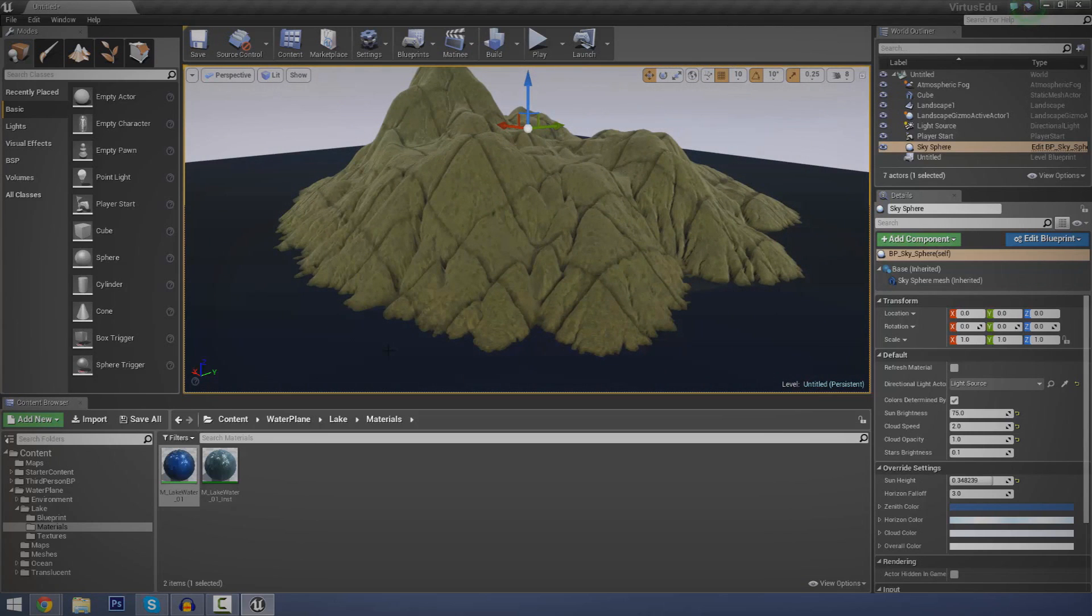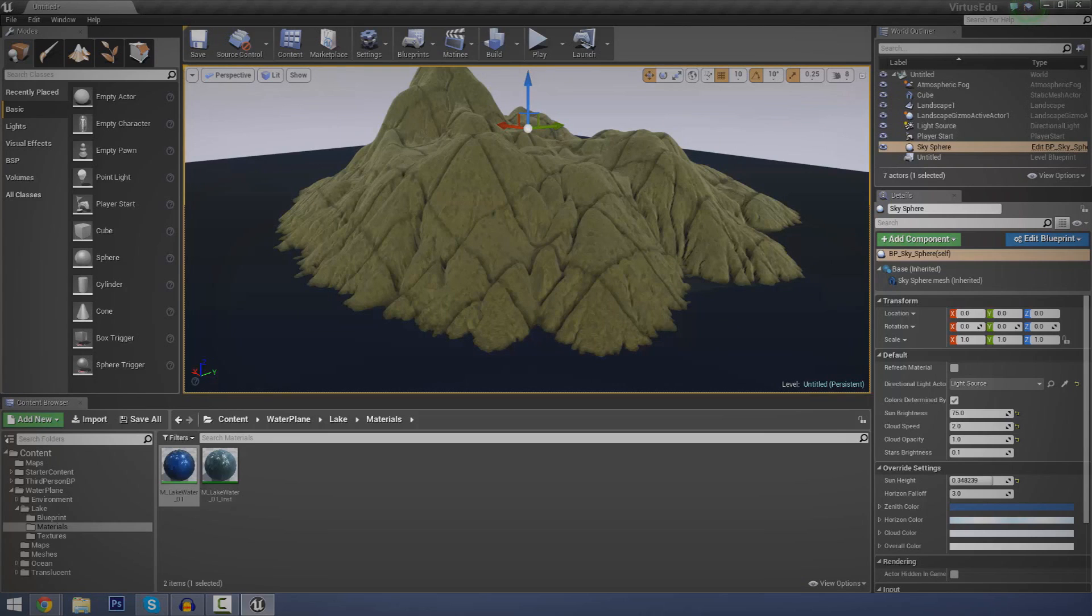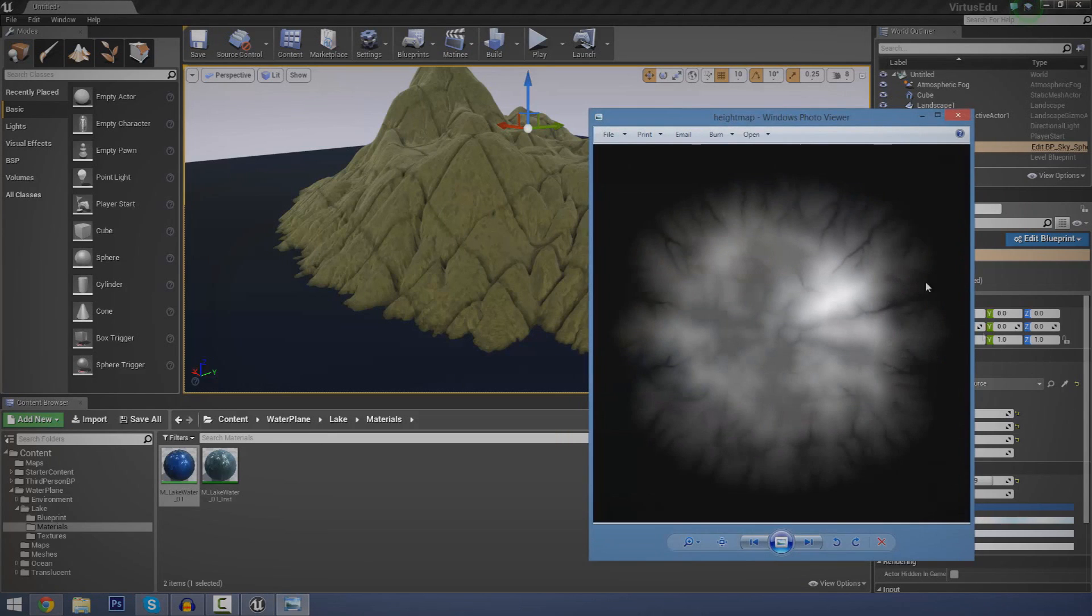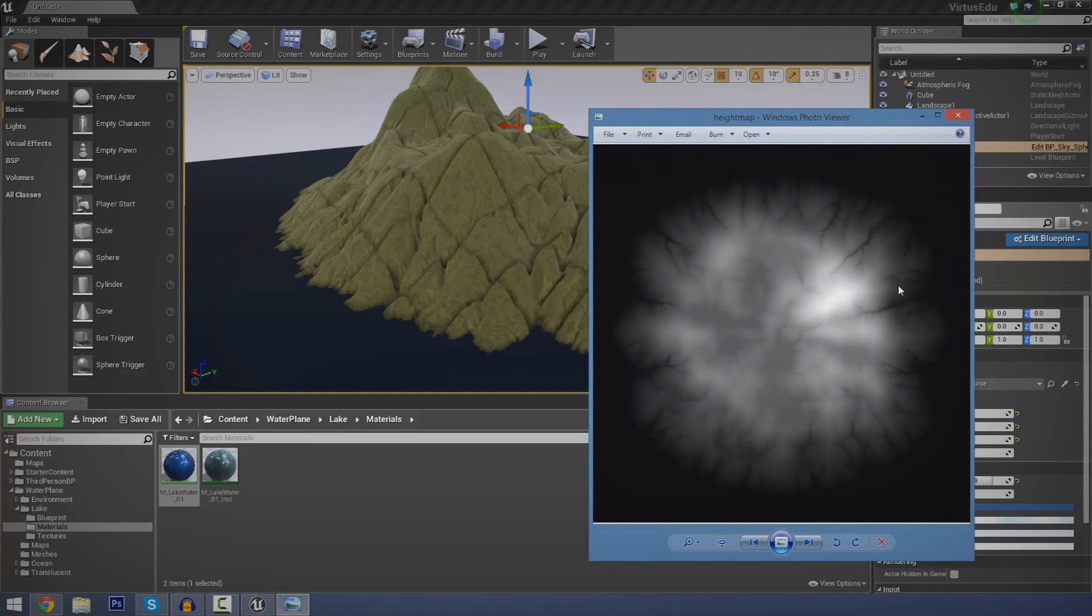Today what I'm going to be doing is showing you how to import your own height map into Unreal Engine 4. Most of you probably aren't going to know what a height map is, but it's essentially a texture which tells the engine how to generate a terrain.